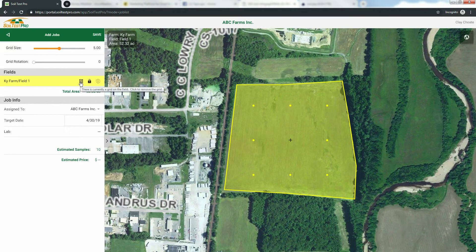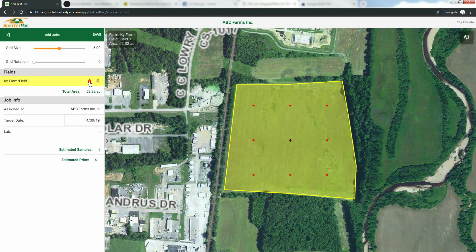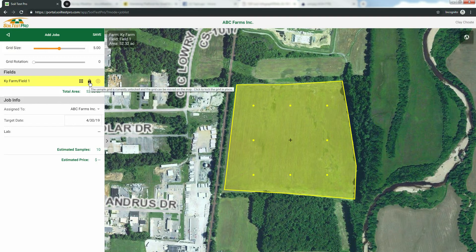Next, the Lock Grid button. Click this button to lock your grid into place — more on this later. Finally, the Remove Field button. Click this button to remove the field from your job.